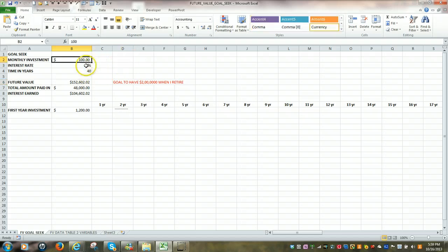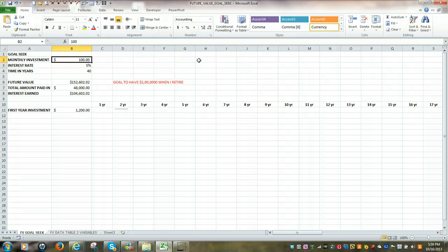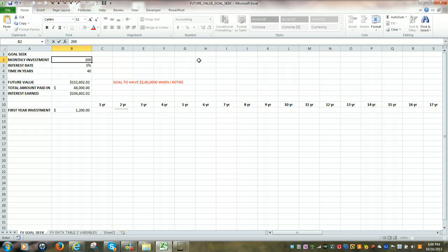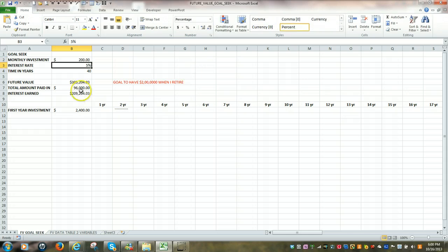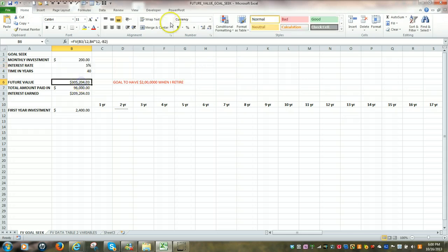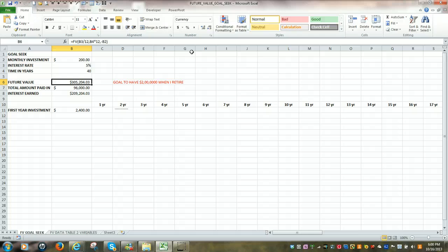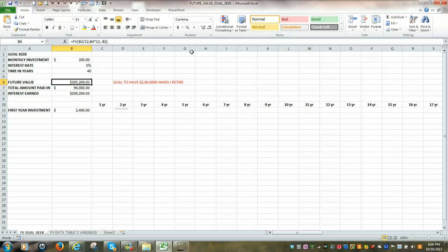If I change the monthly investment to $200, all of a sudden my future value would be $305,204. So once again, it's very easy to change a few of your variables to get a better idea of what the true value of your investment would be 20 years out or 40 years out.